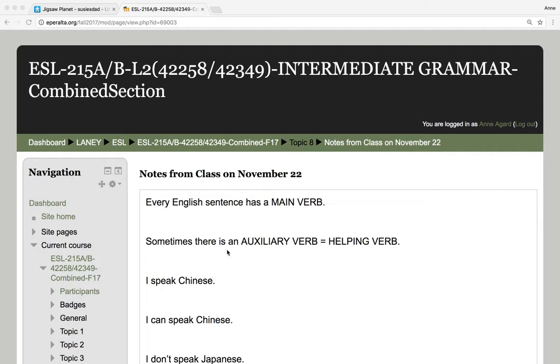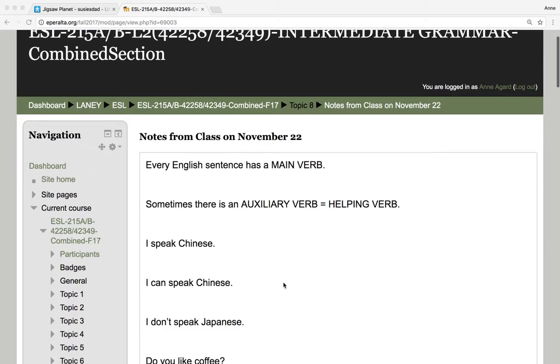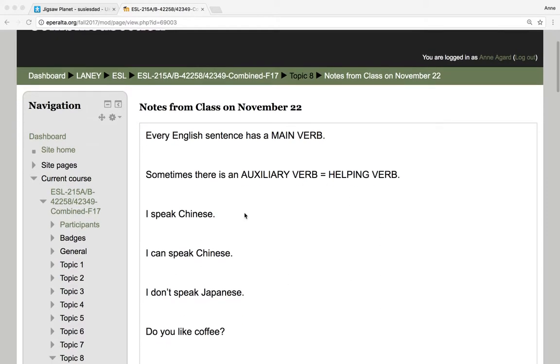Sometimes there is an auxiliary verb or helping verb. So if I say, I speak Chinese, this is the main verb, speak. I can speak Chinese. Here's an auxiliary verb, can. And here is the main verb.